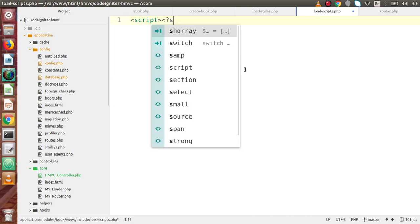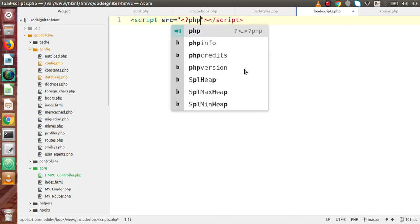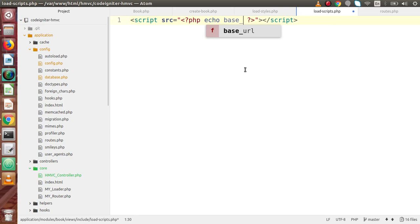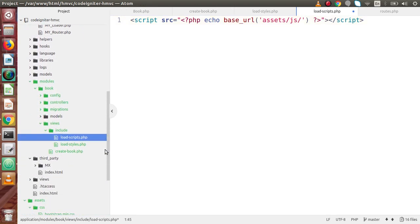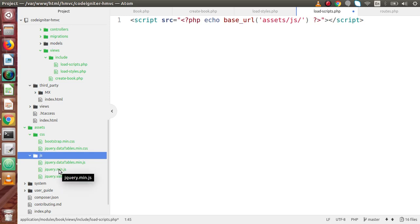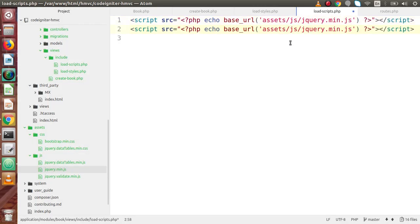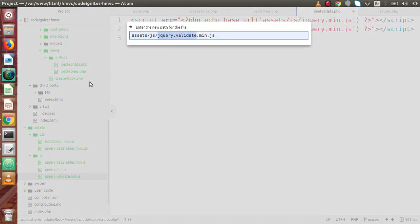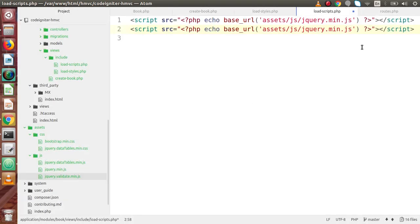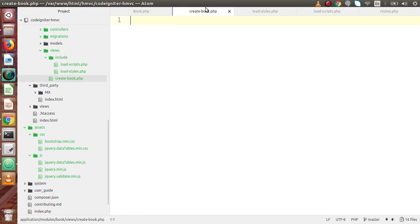Now we are ready to load our script files. Inside `load_scripts.php`, we use `echo base_url()` pointing to the assets/JS folder. We load `jquery.min.js` and `validate.min.js`. In upcoming videos, when we load data to the output screen, we will also use `datatable.min.css` and `datatable.min.js`. For now, stylesheet and scripts files have been loaded successfully.